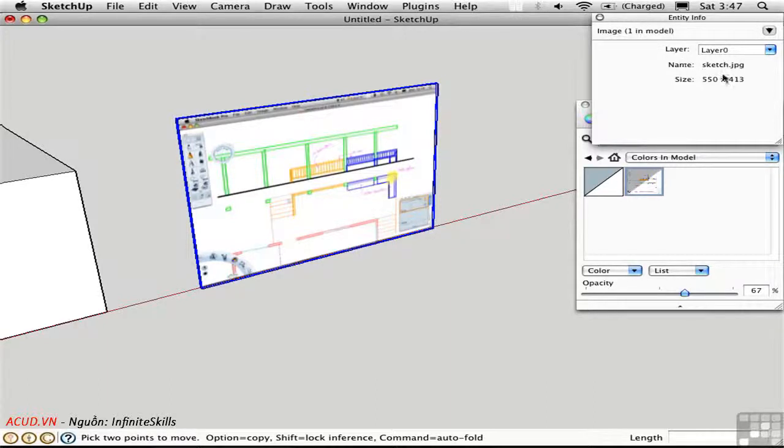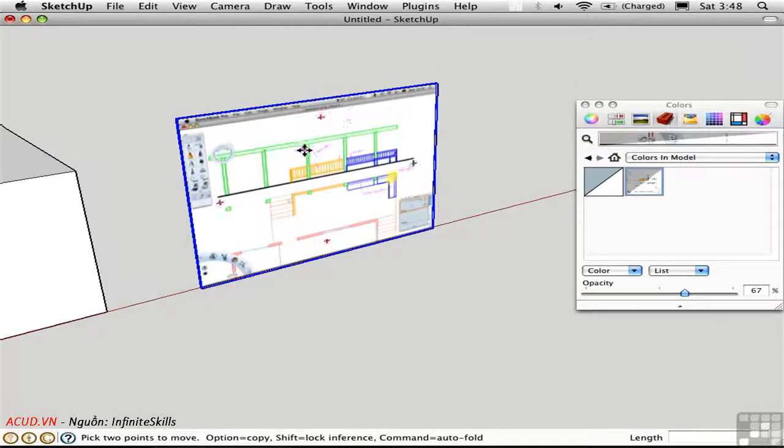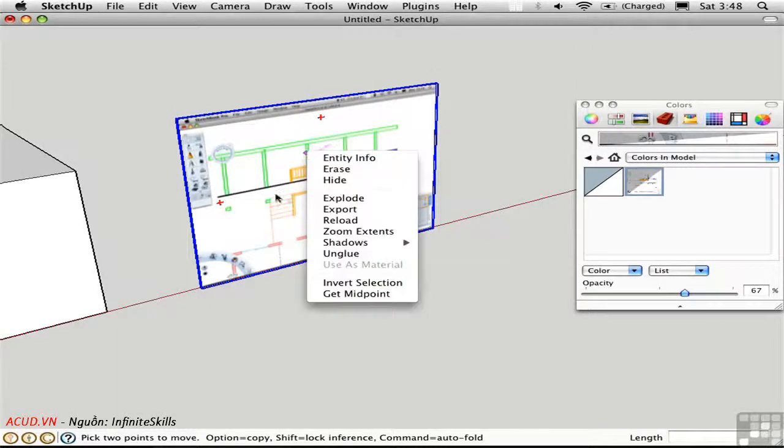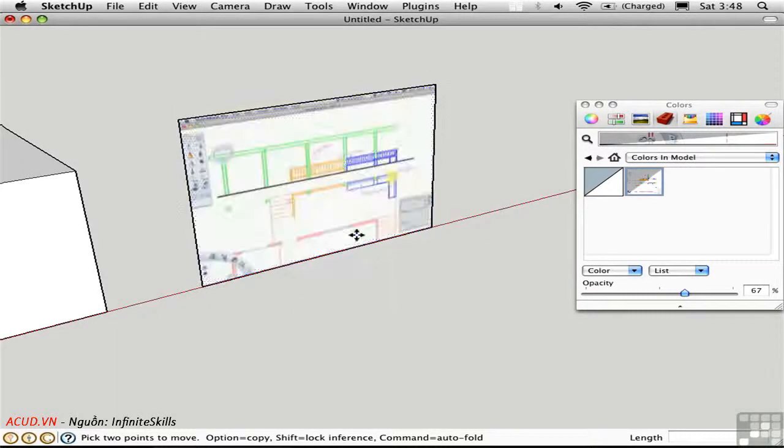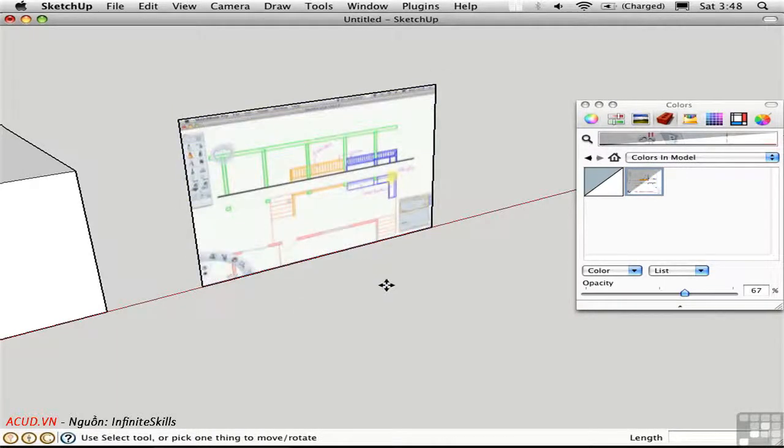You can't change anything about it. This is just for your information only. Now, you can actually explode the image, and that turns it into a face with edges.